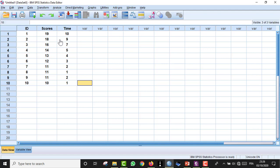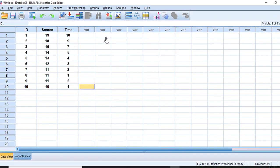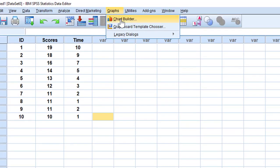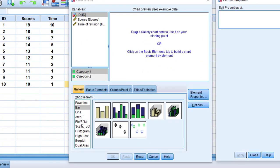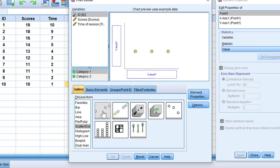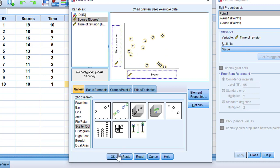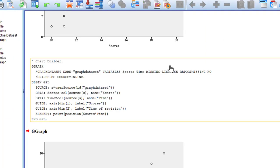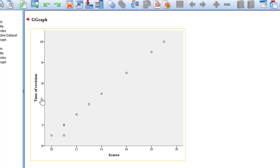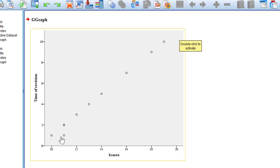Once data entry is complete, we check linearity. We go to Graphs, then Chart Builder, choose a scatter plot, move time spent to the Y-axis and scores to the X-axis, and click OK. The resulting scatter plot shows time of revision from 2 to 10 hours and scores from 10 to 20 — the distribution appears linear and the monotonic criterion is satisfied.